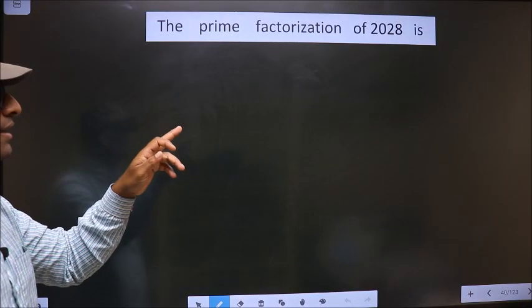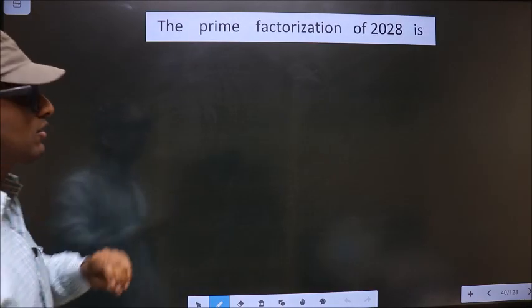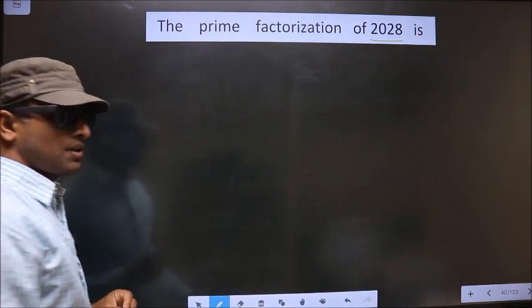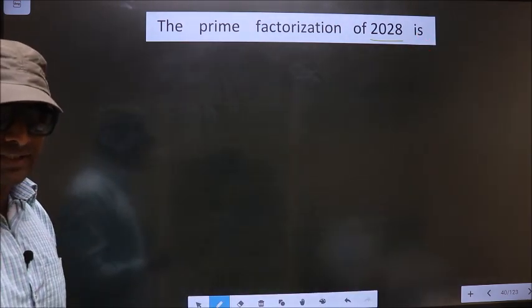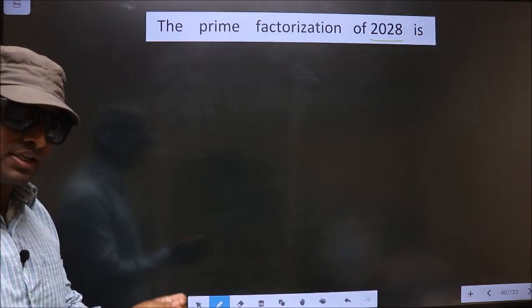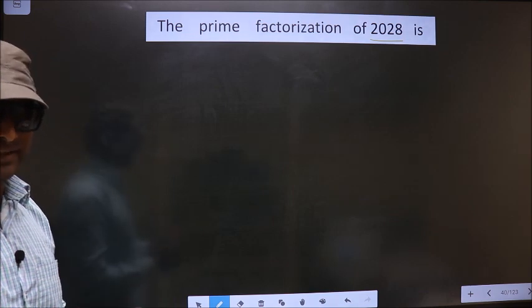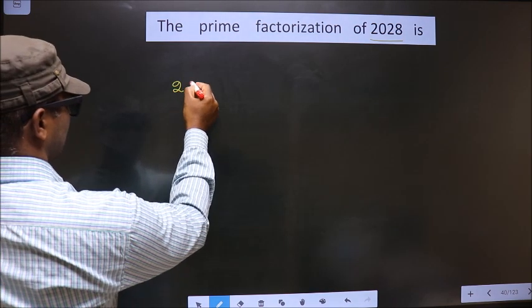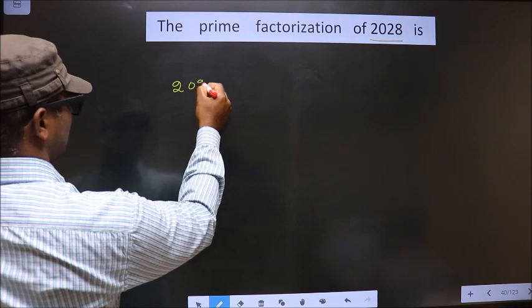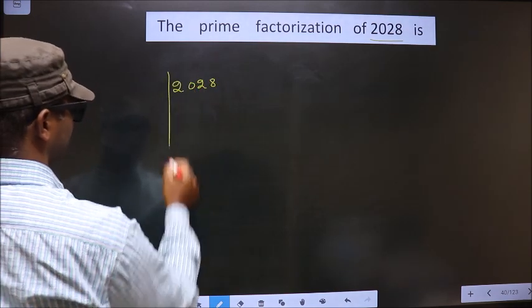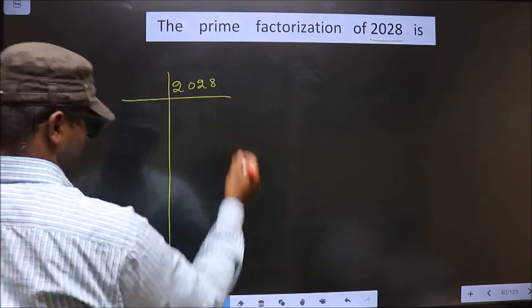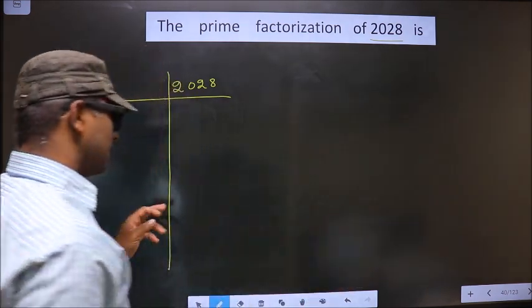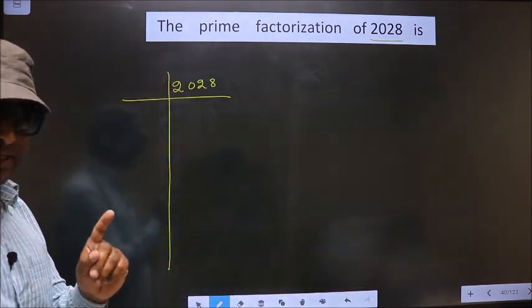The prime factorization of 2028. To do prime factorization, first we should frame it in this way. 2028. This is your step 1.